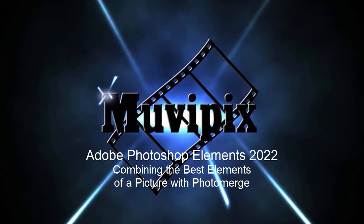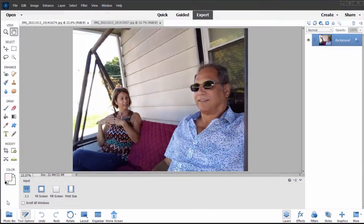Hi everybody, this is Steve Grazetti, co-founder of MoviePix.com and author of the MoviePix.com guide to Photoshop Elements. Here we are in Adobe Photoshop Elements looking at some of the tools people often aren't aware of. They're actually pretty cool tools here in the program.